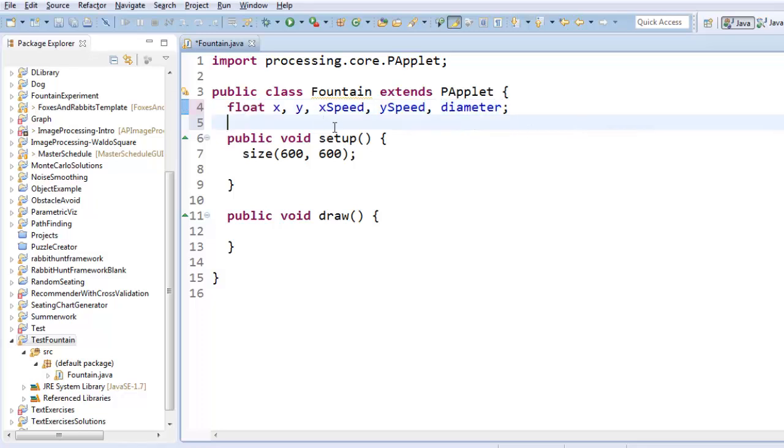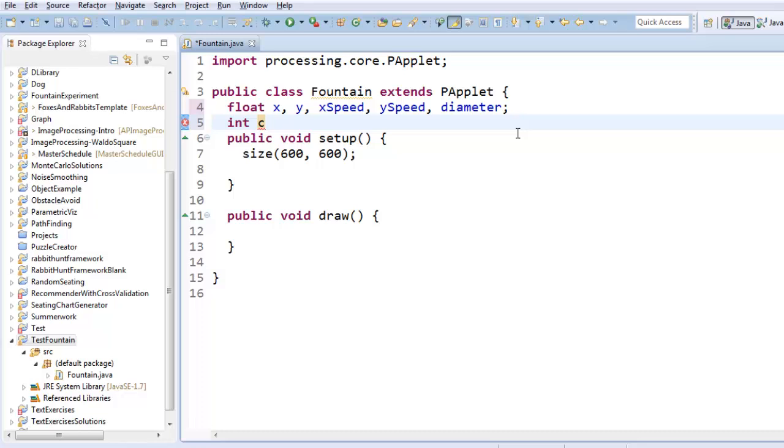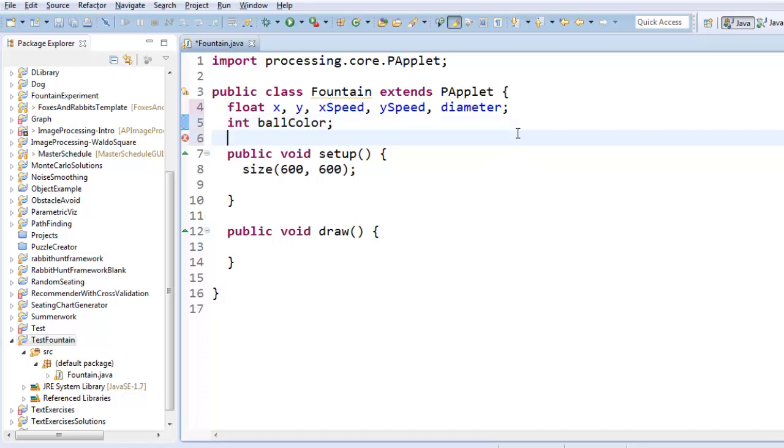And I'll want a diameter. I'm using float here. Float is a primitive data type, sort of like double, except it's less precise. But it's the data type that processing uses, which is why we are using it. I guess the last thing is, I'll make an int variable called ballColor for the ball's color.